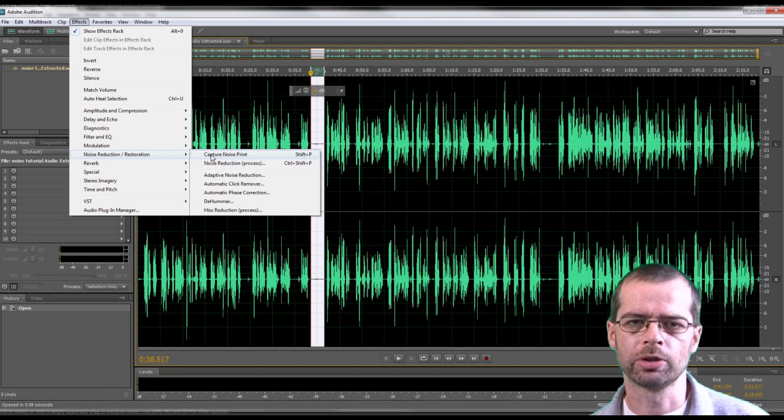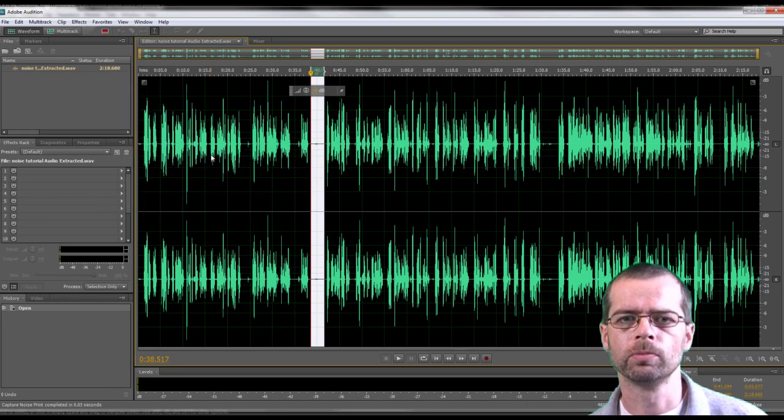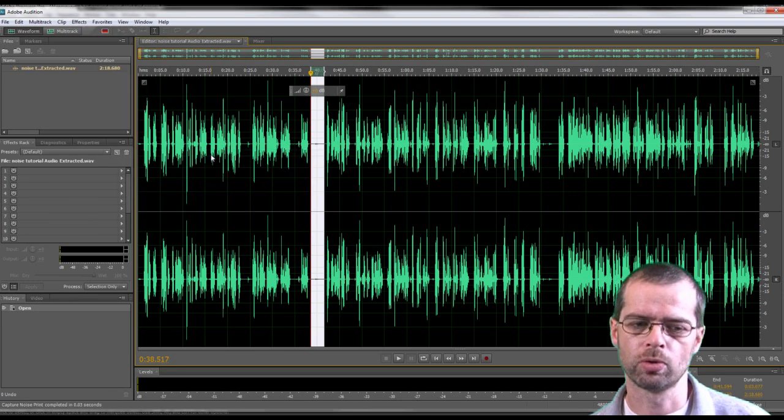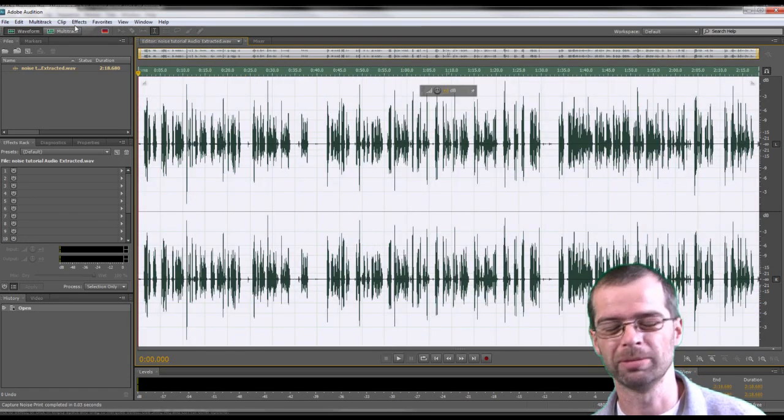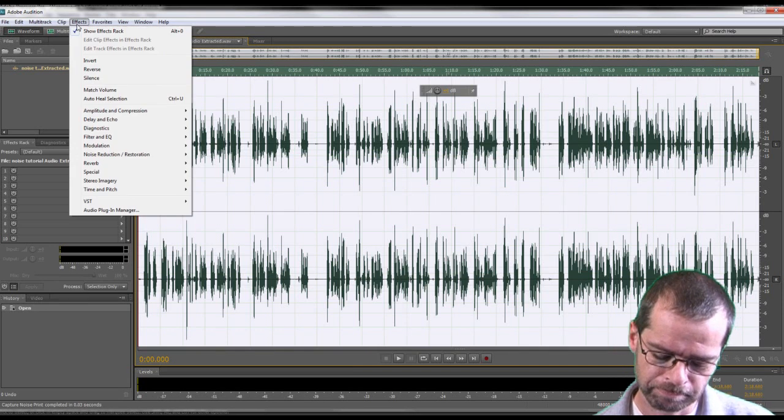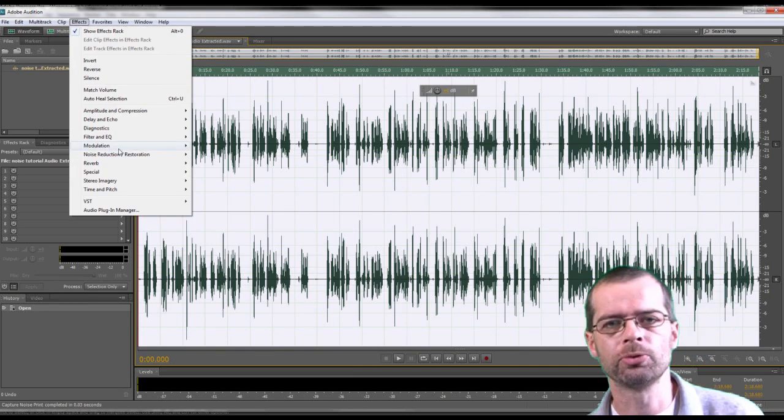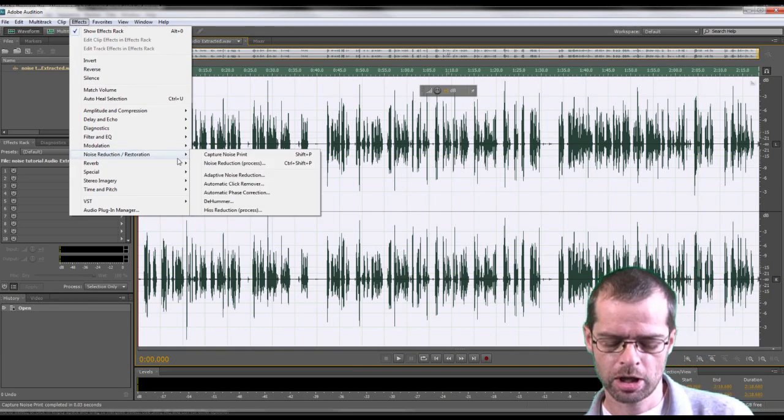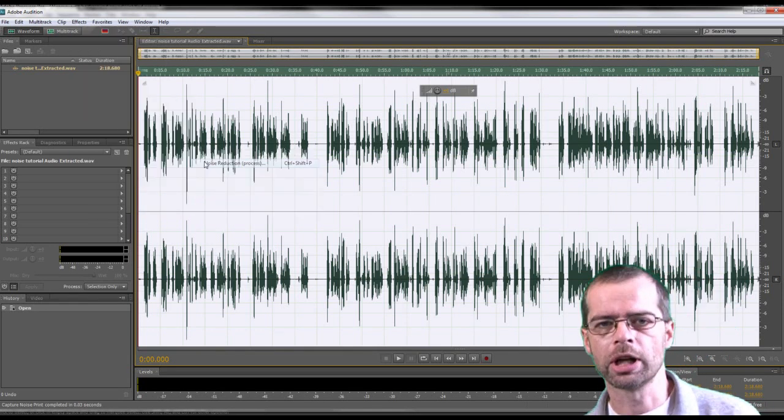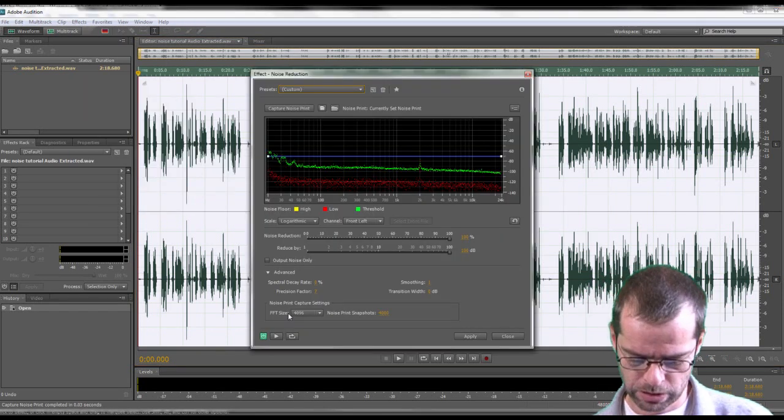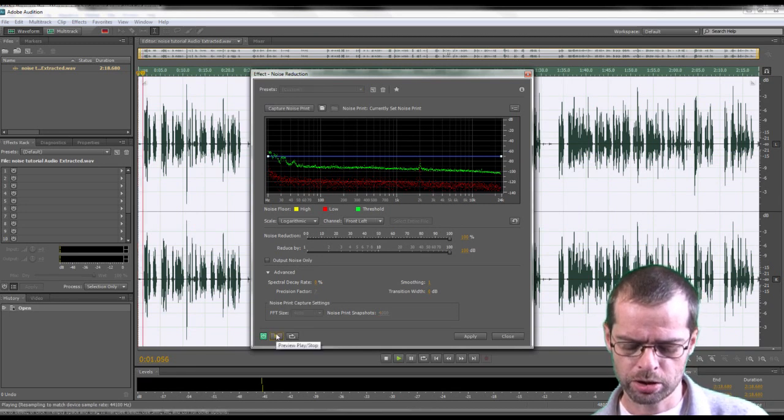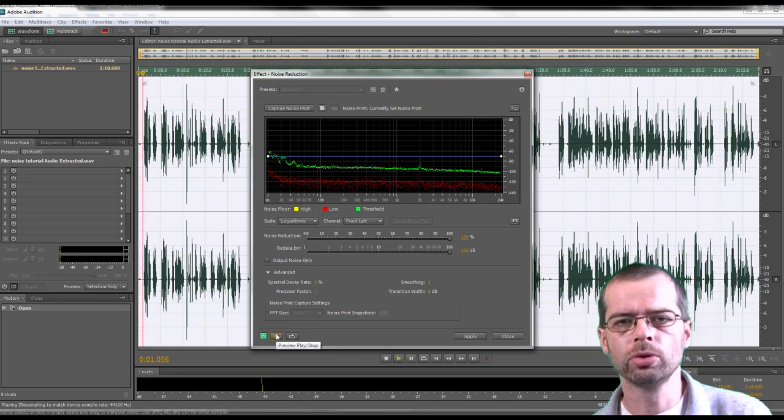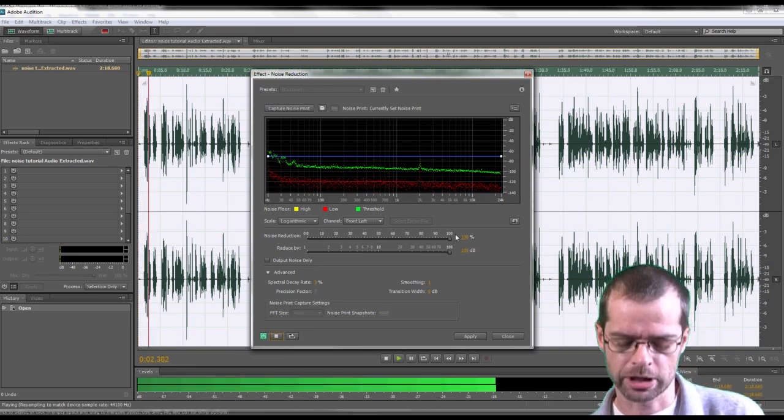Now we're going to Select All, which is Control A, or Apple A if you're using a Mac. And again, go to Effects, Noise Reduction, and this time you want to go to Noise Reduction again.